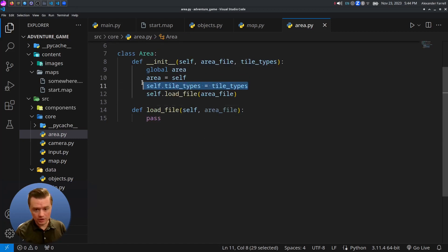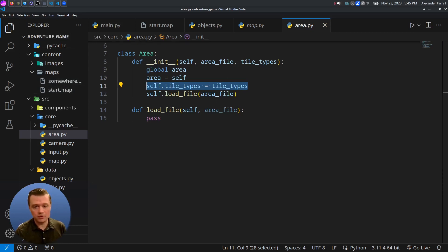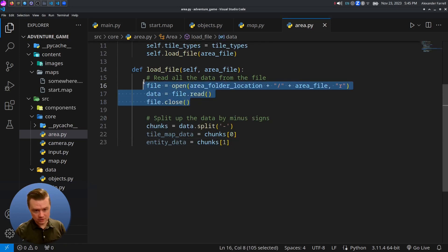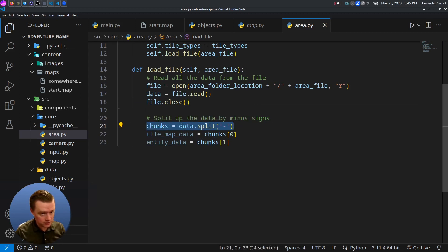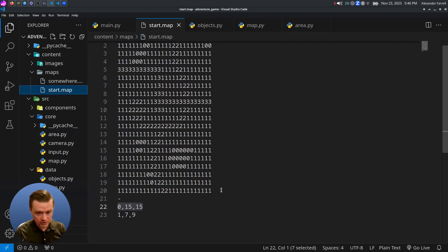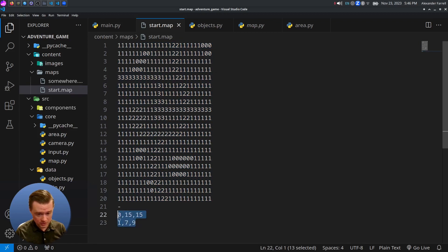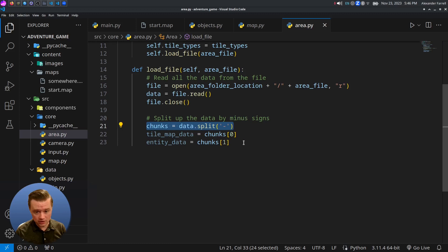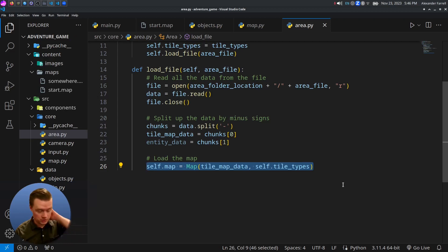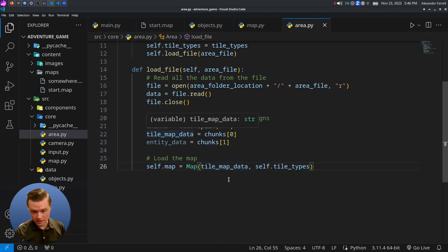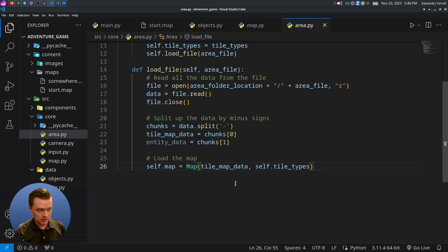One thing to note: we're passing in tile types, which will be the same regardless of which map you load. When loading the file, we open it, read all the data, and close it. Then we split the file by the minus sign. The first section is the tile map data and the second is the entity data. The map is loaded as usual by passing in the tile map data. We'll need to slightly modify map.py since it won't be loading the file itself anymore.